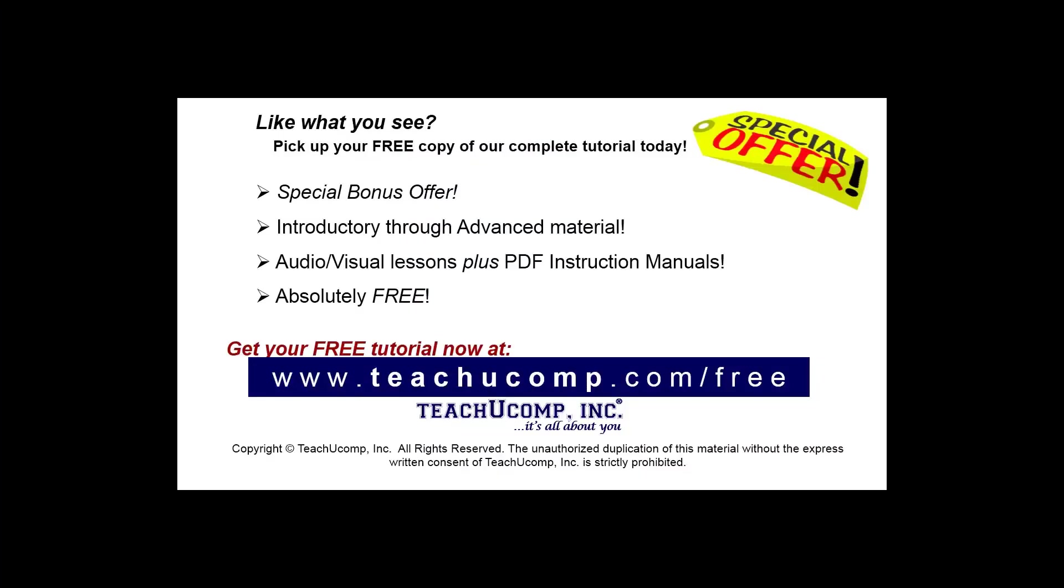Like what you see? Pick up your free copy of the complete tutorial at www.teachyoucomp.com forward slash free.